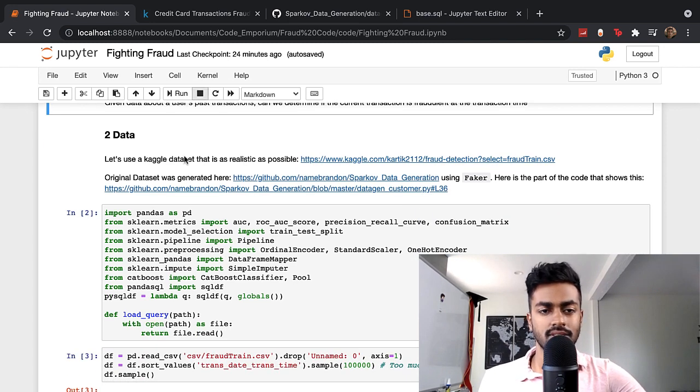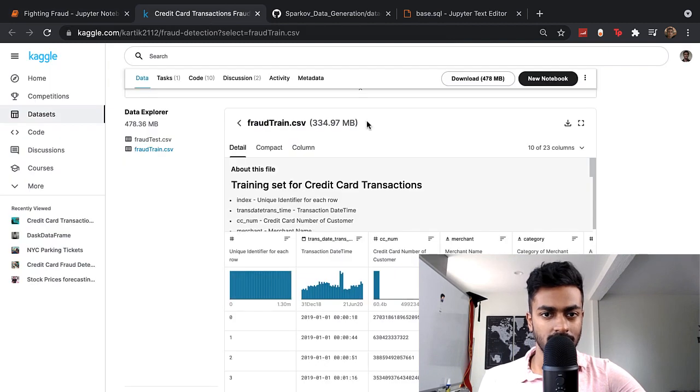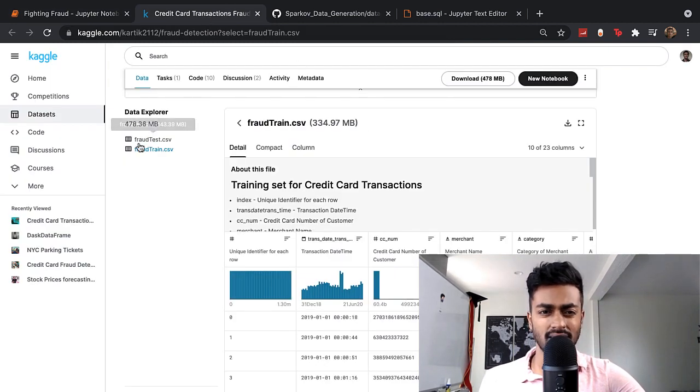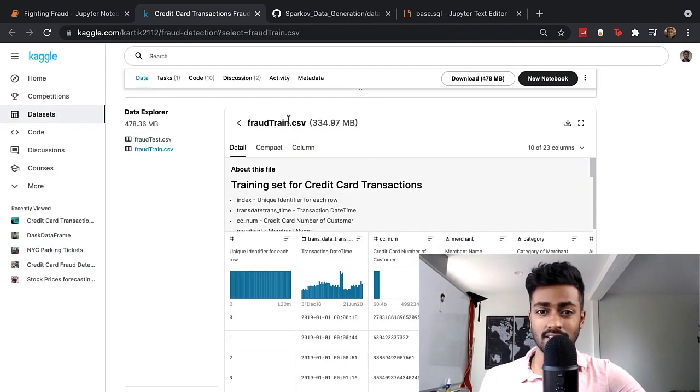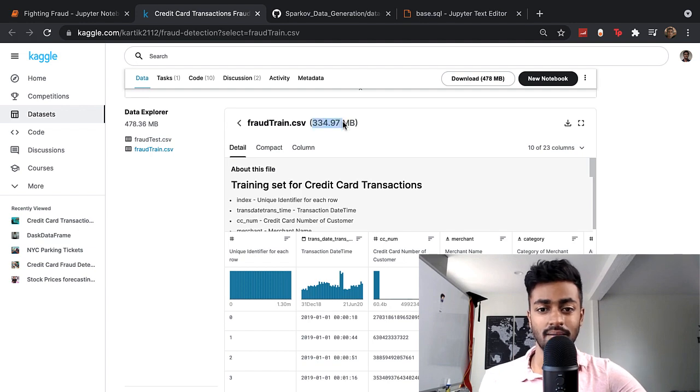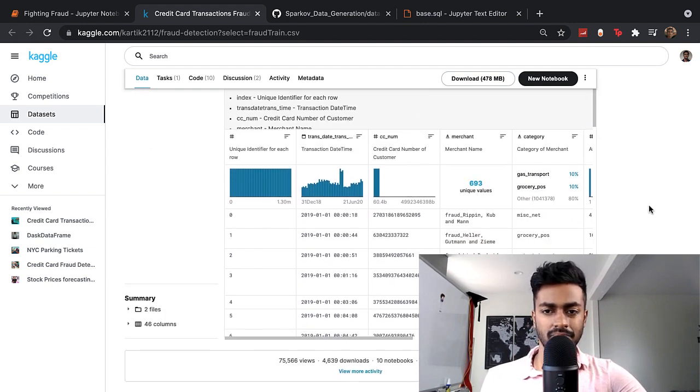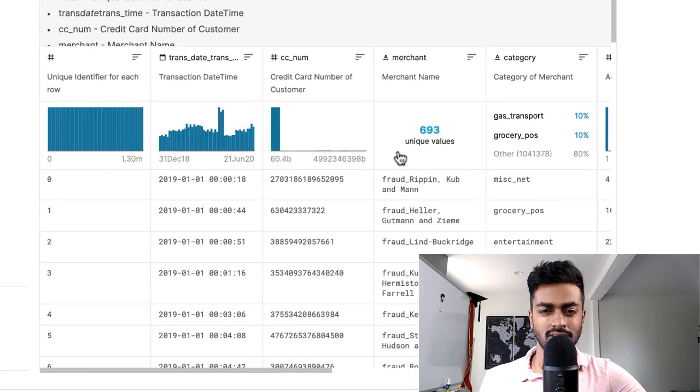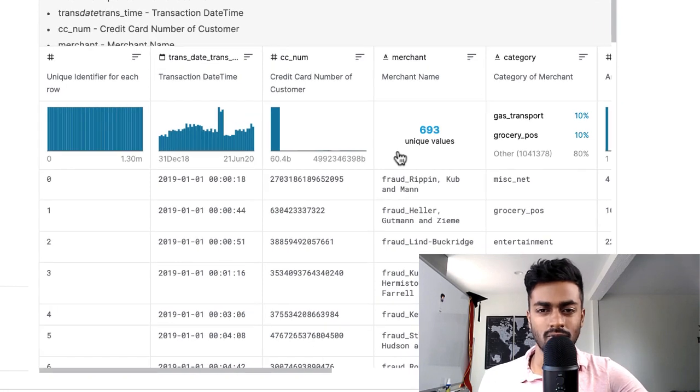And now with the data source, it's pretty cool. We have a Kaggle data source which is massive. This train CSV is like 300 megabytes. I'll just go through a couple of columns here so that we know what data we're looking at.